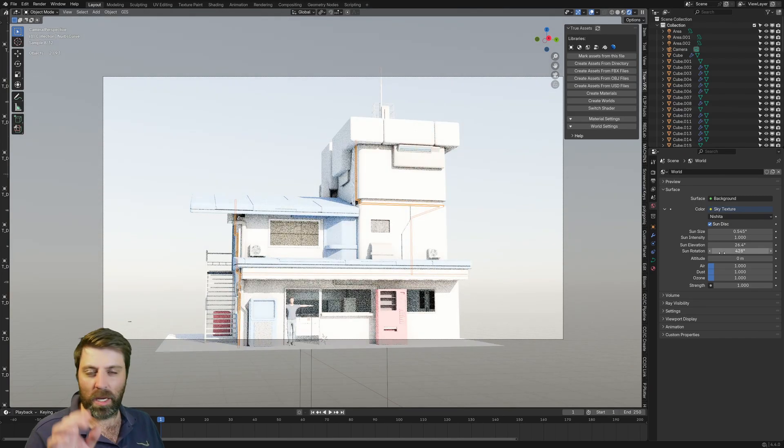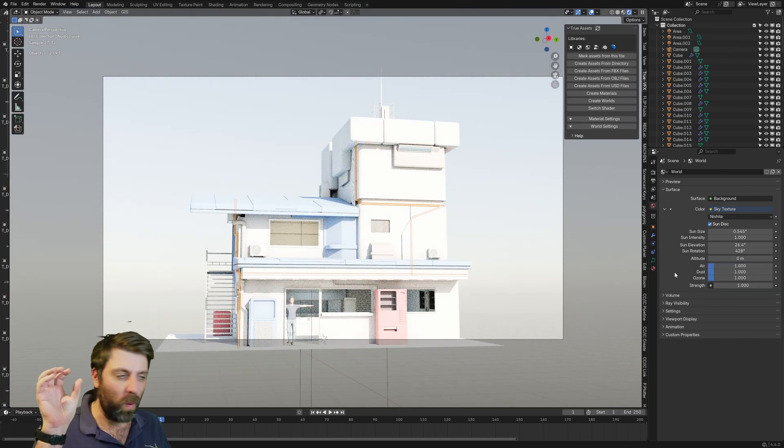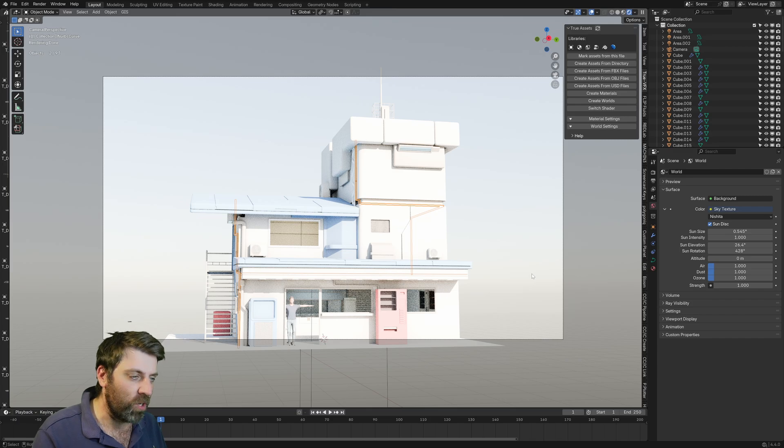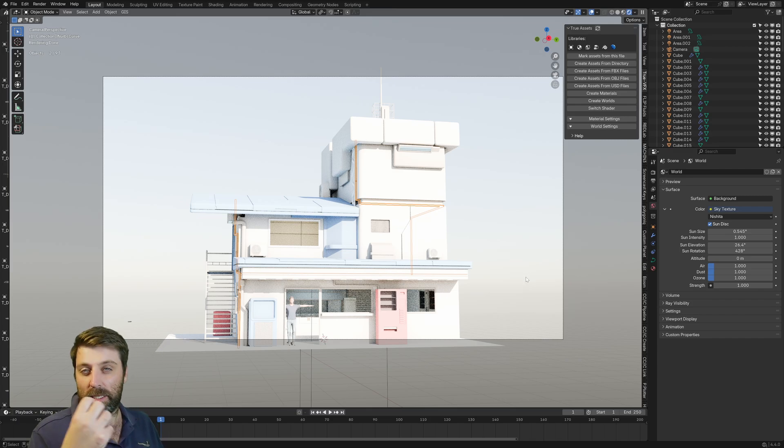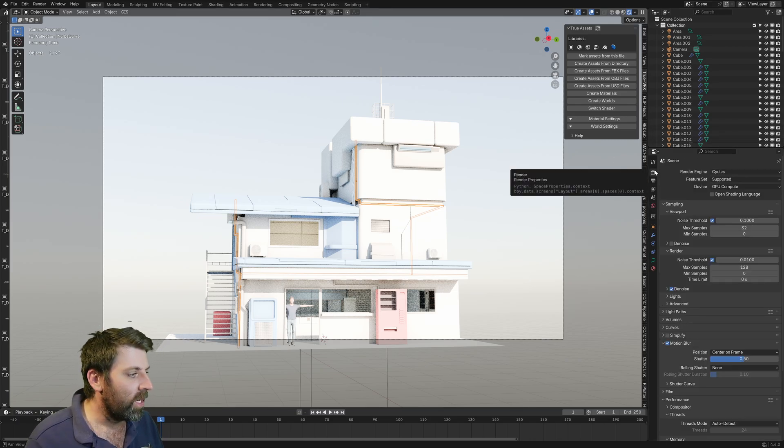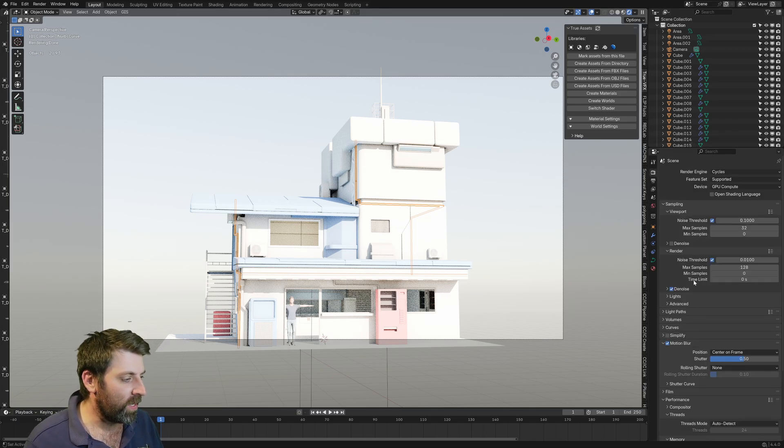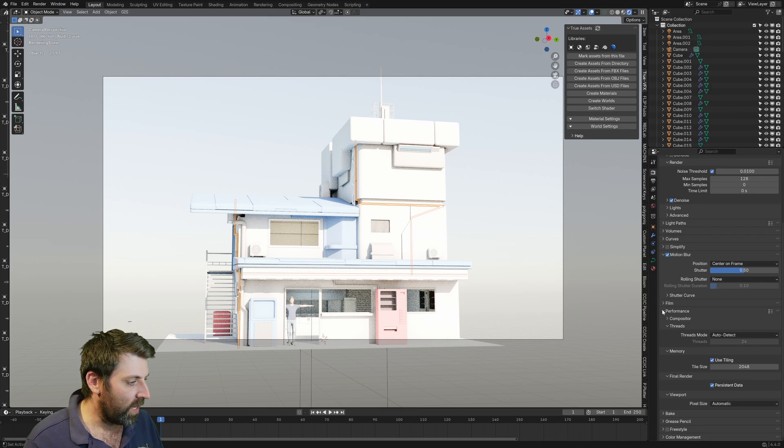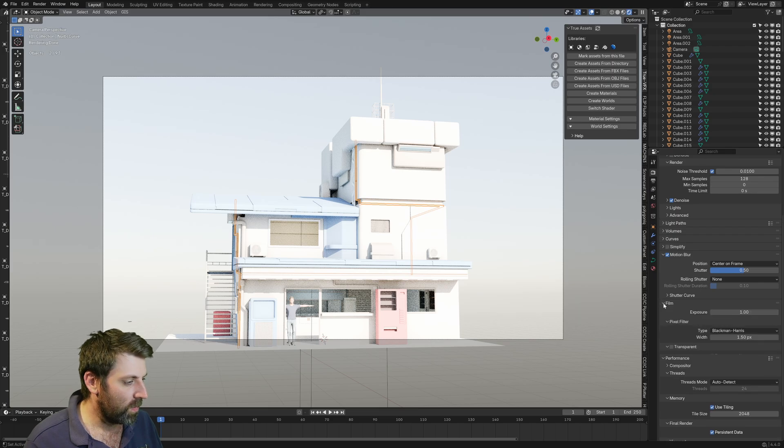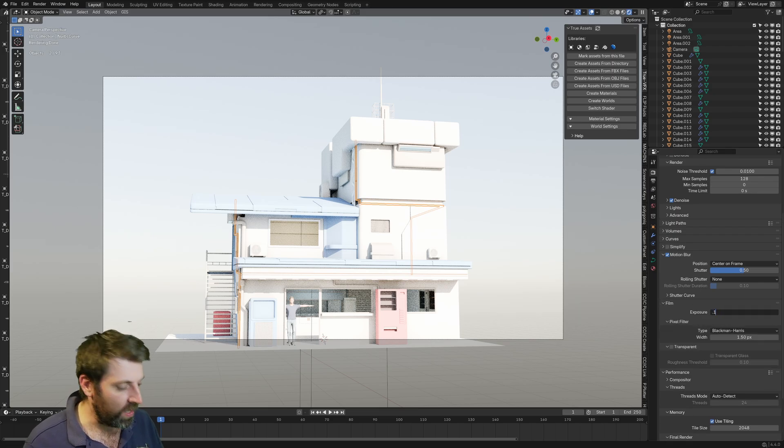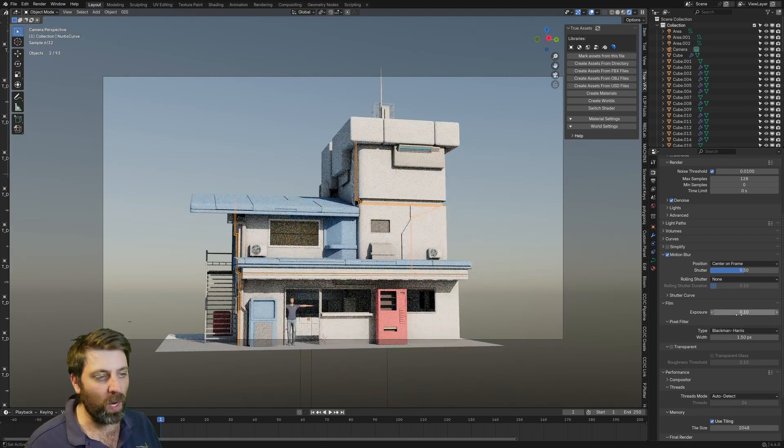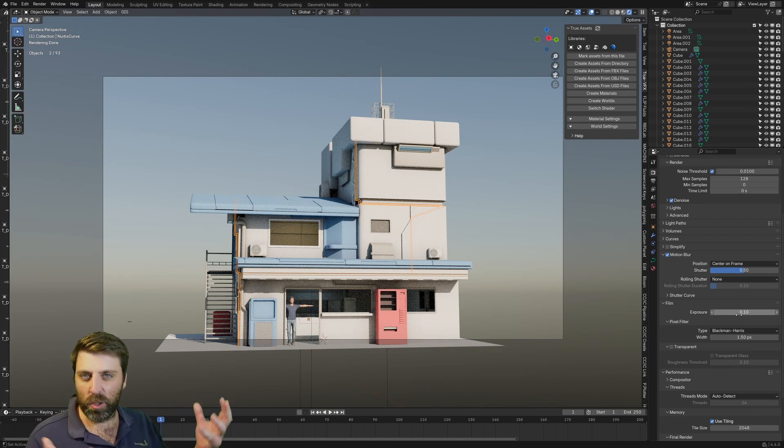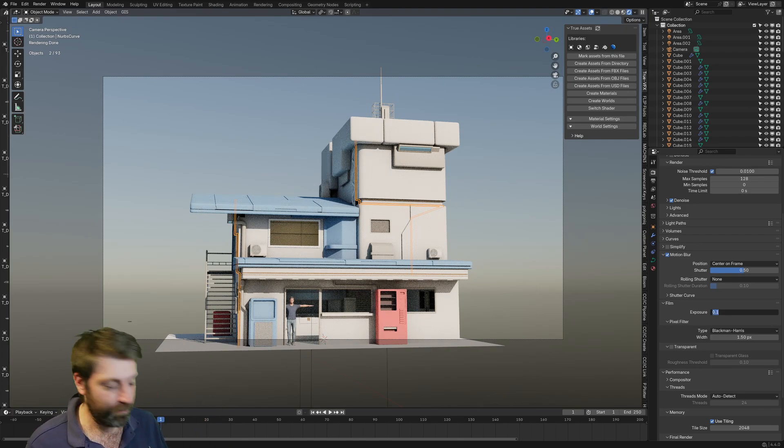Now, if you're getting a full bore shot like this and the sun's really blowing out, you can always come over into the render settings. If we come down into film down there, exposure, we can bring that down to like 0.1, and then that'll kind of neutralize it a little bit. So just a little bit of a tip there.